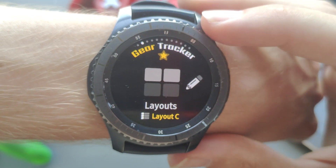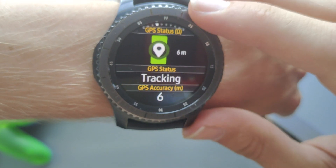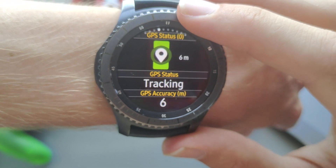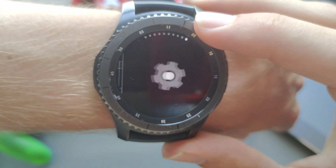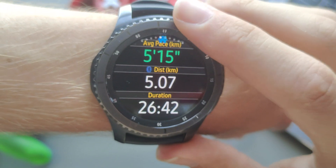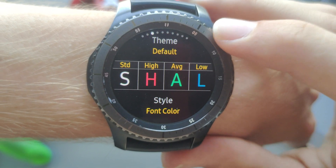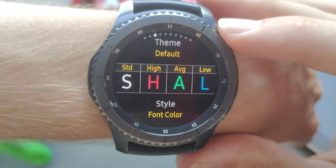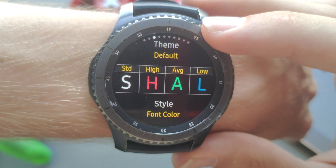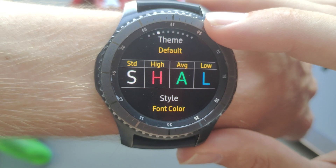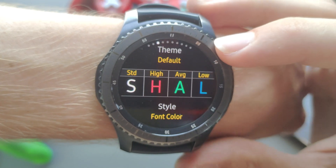Moving to the next option: Layouts. I'm going to select Layout C and go into the options. Everything to the right is the layout we'll be able to edit and define exactly the way we like it. The three dots on the far left are different options for these layouts — you can change the theme, and you can change the font color, which will change based on the zone you're currently in.